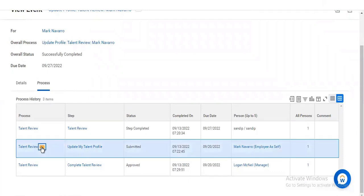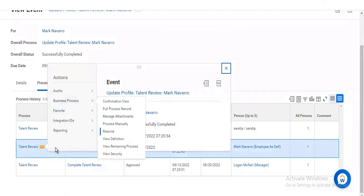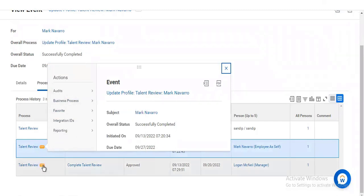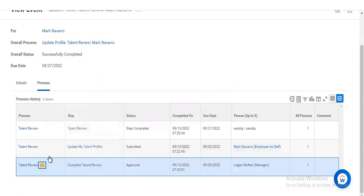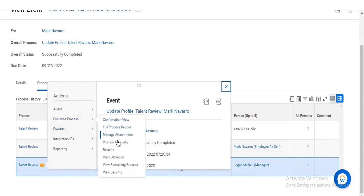We do not have any rule here right now, but normally — here when you go to the business process — there is no rule, so there is no step condition maintained. That is the reason you do not see any additional option. If a step condition were maintained, you would get one more option: 'Test Rule.' In your tenant you can check. You can verify whether the step condition you created is getting satisfied or not. If satisfied, it should go to HR partner; if not satisfied, it should go to the manager.